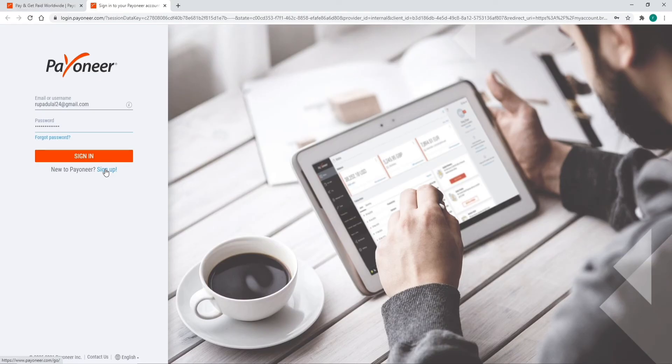Once you enter the credentials well, click on the sign-in button and you'll be logged into your Payoneer account in no time. That is how it is done.